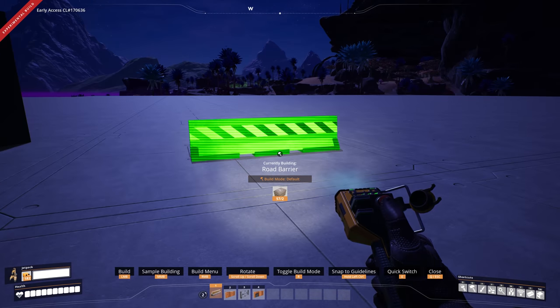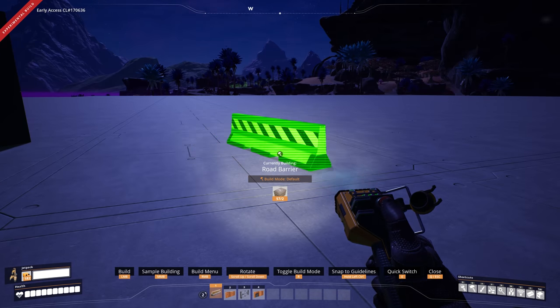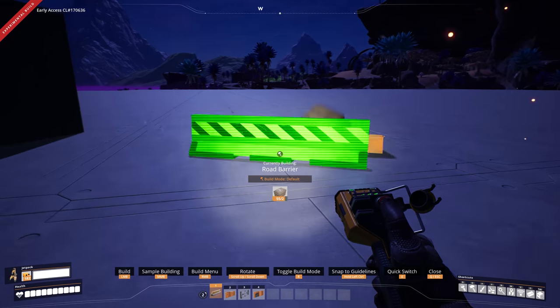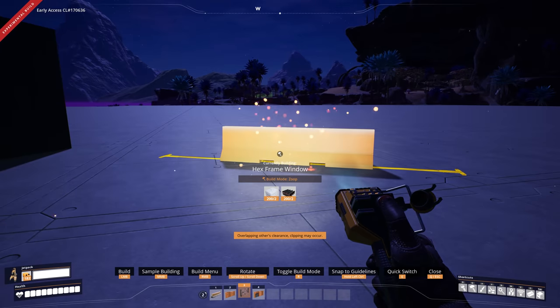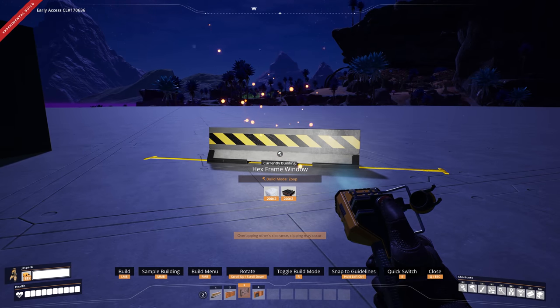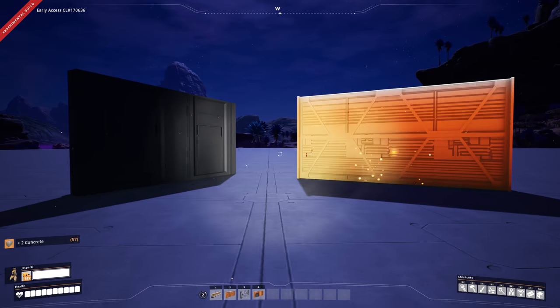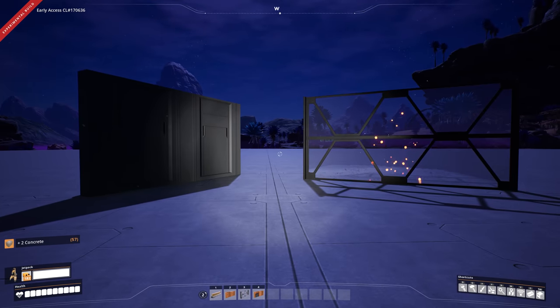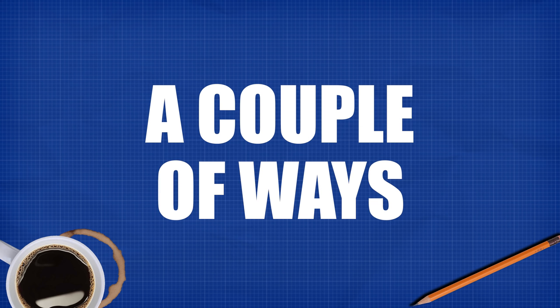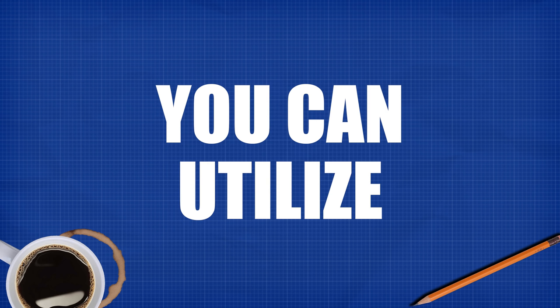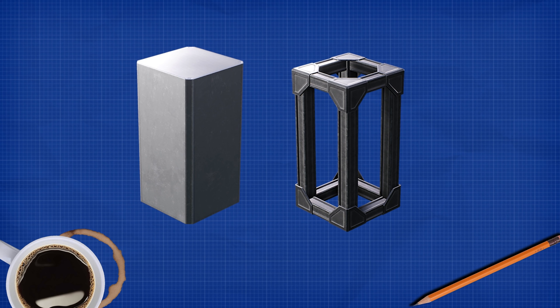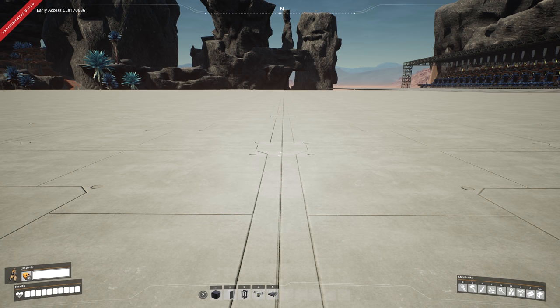To do it again, put a second one down, place it on an angle, get a window this time, hold control and place two different walls on two different angles. Number two: a couple of ways you can utilize pillars.